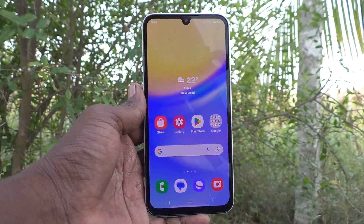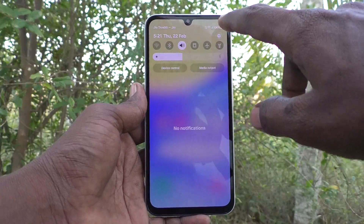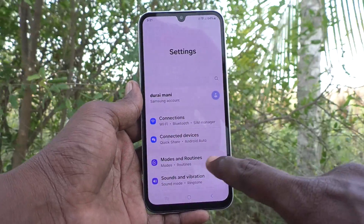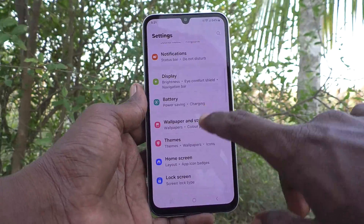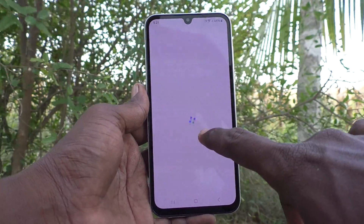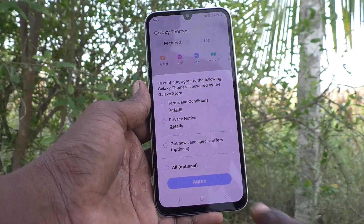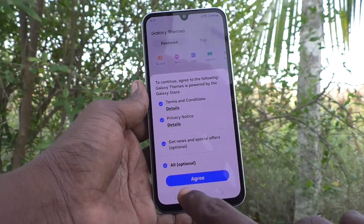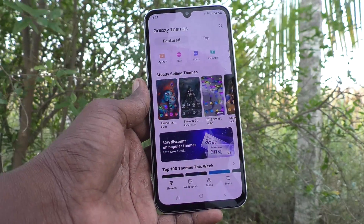First of all, in your phone, go to settings. Go to settings of your phone here. Then go to themes. And here, accept all conditions.